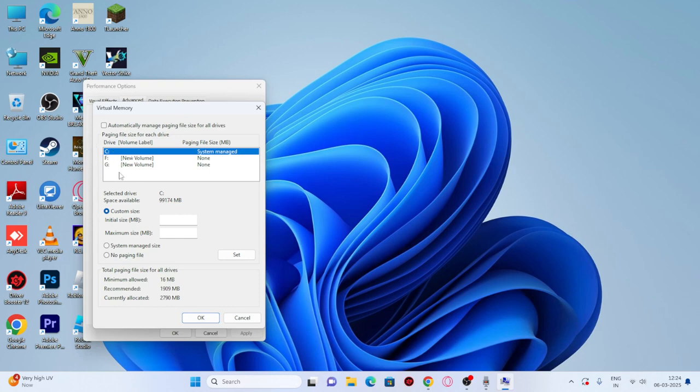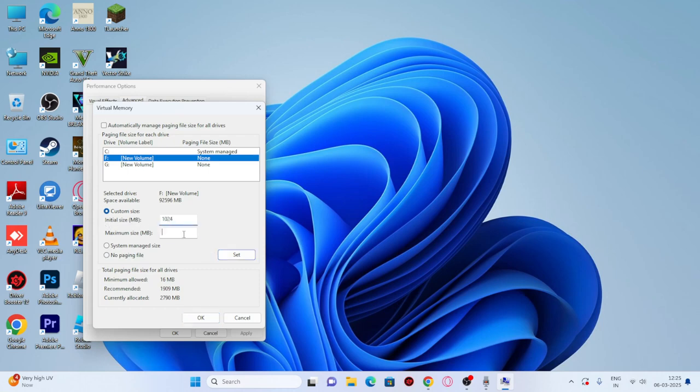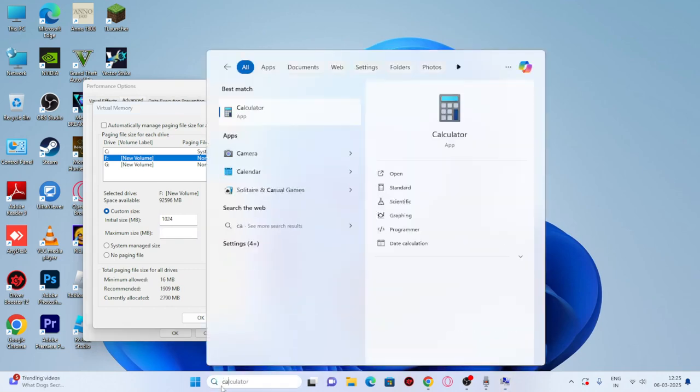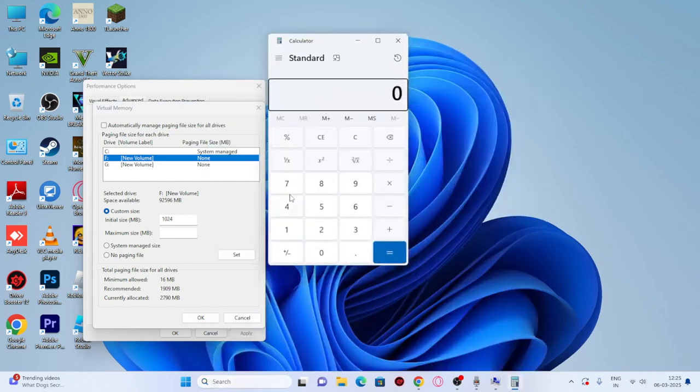When selecting the disk, make sure you select the disk where the game is installed. For example, if you're having an issue with Valorant and it's installed on drive F, select F, then go to custom size. The initial size is 1024, and the maximum size depends on your computer's RAM. We need a calculator for this calculation.